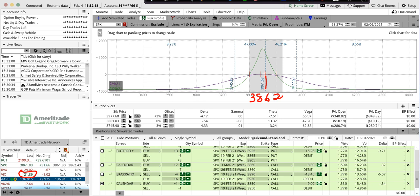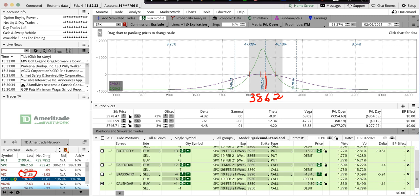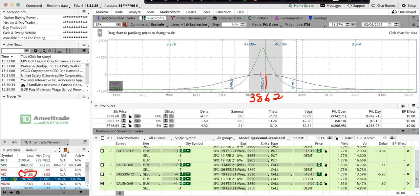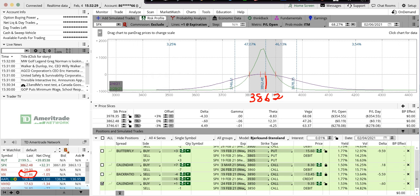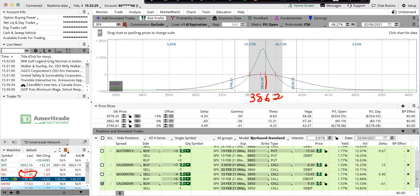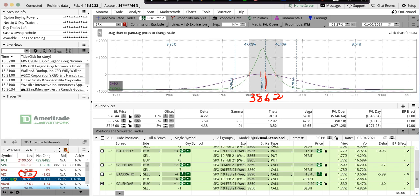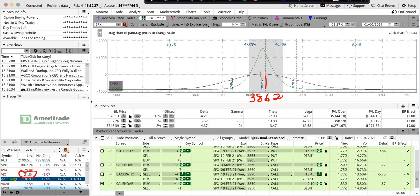This is the lower end of the range volatility-wise over the last eight months. So from a volatility point of view, this is a really good opportunity for doing calendars.